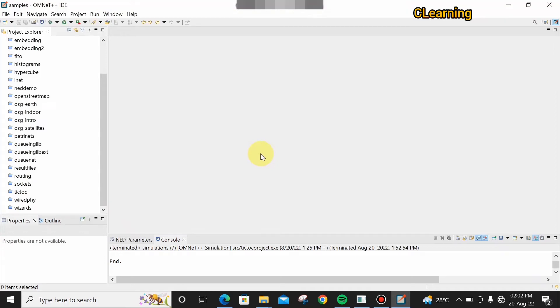Hello guys, welcome to C Learning. In this video we will learn about a source-sink example on OMNeT++. In our previous video we learned about the tic-toc tutorial, but in this video we will see how to create source and sink examples.